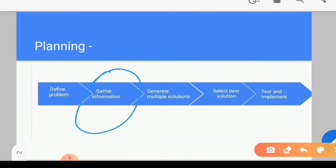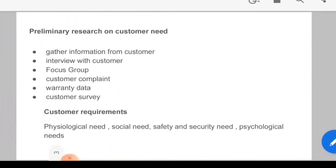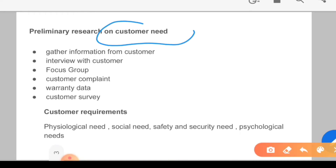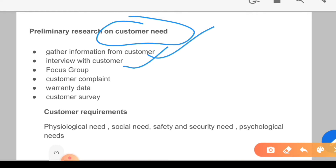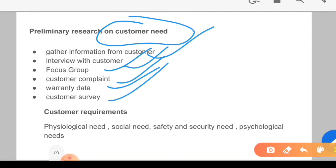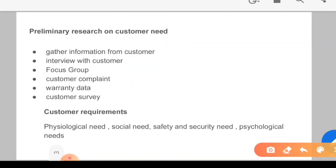Where do we gather information? Primarily through research, and we gather information from the customer. The key methods are: interview with the customer, focus group, customer complaint, warranty data, and customer survey. If we take these one by one, the first point is gathering information from the customer.